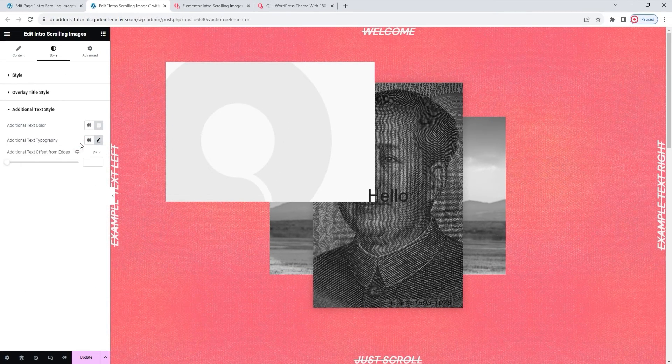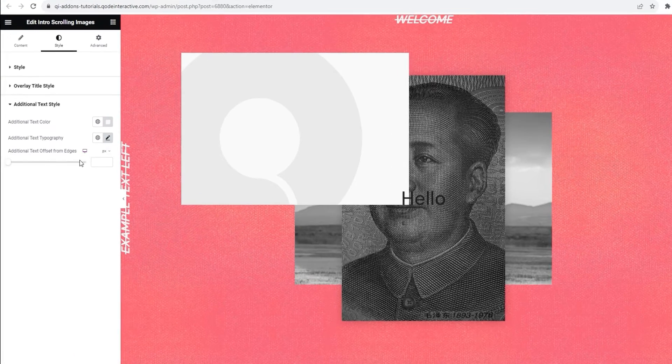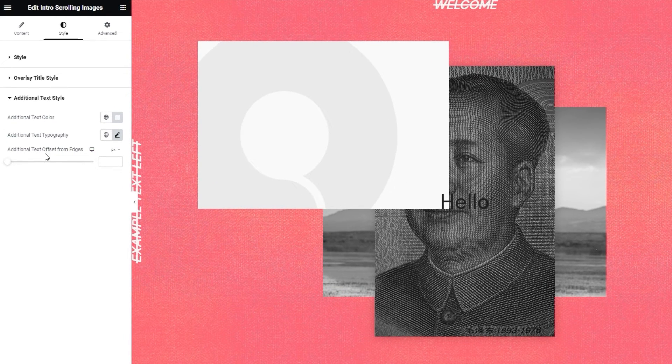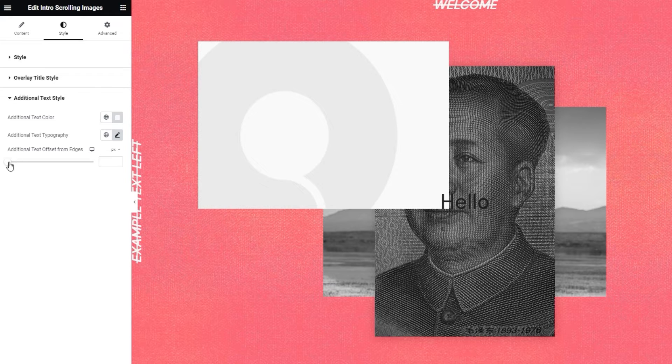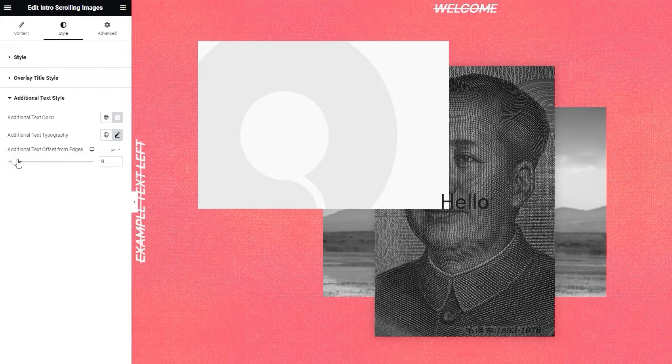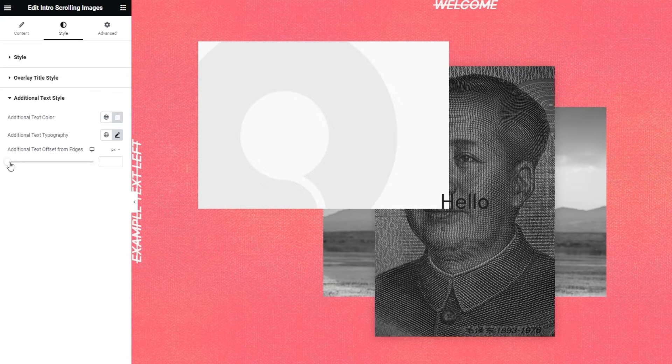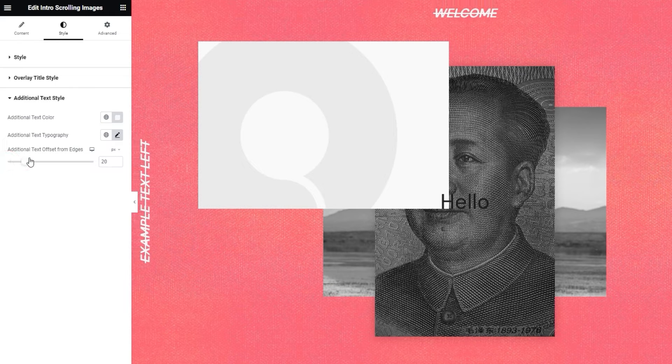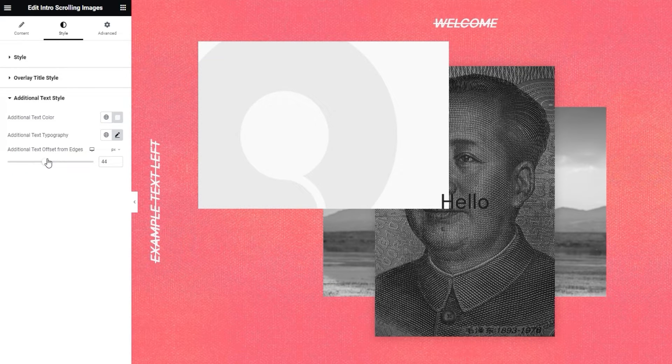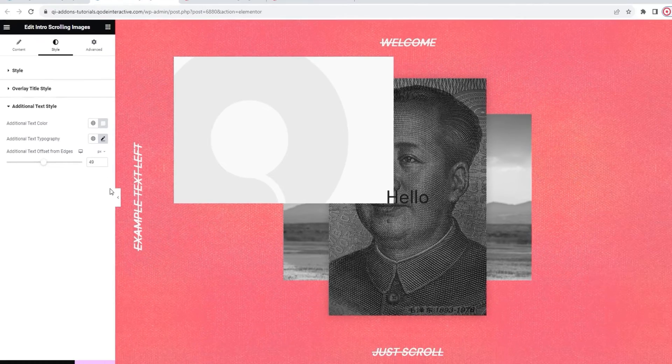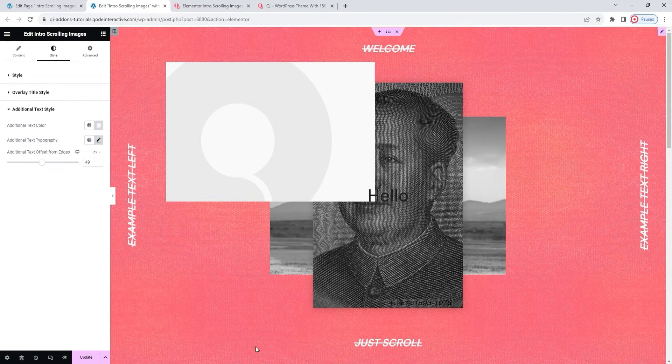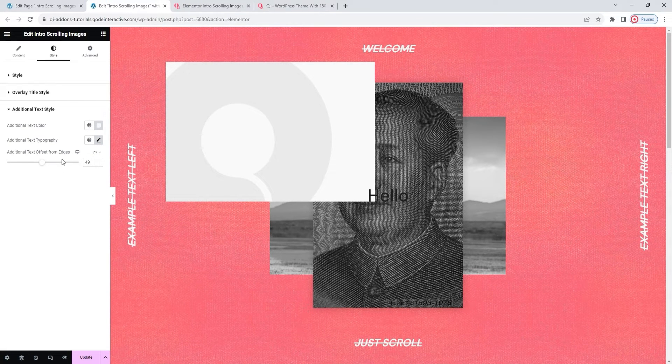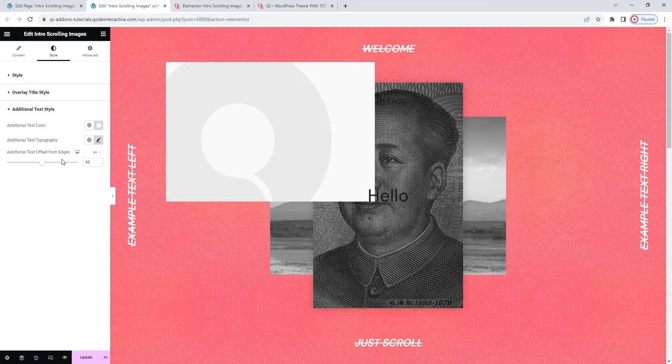Okay, that's the bundle of options you get under typography. I'll close this now. And we can check out the last option in this section. The additional text offset from edges. This allows us to move the text away from the page, or more precisely, sectioned edges. So if I start to drag the slider and increase the value, we can see how the text starts moving towards the center of the page. Simply put, this option lets you set the amount of pixels that will be added between the text and the page edge.